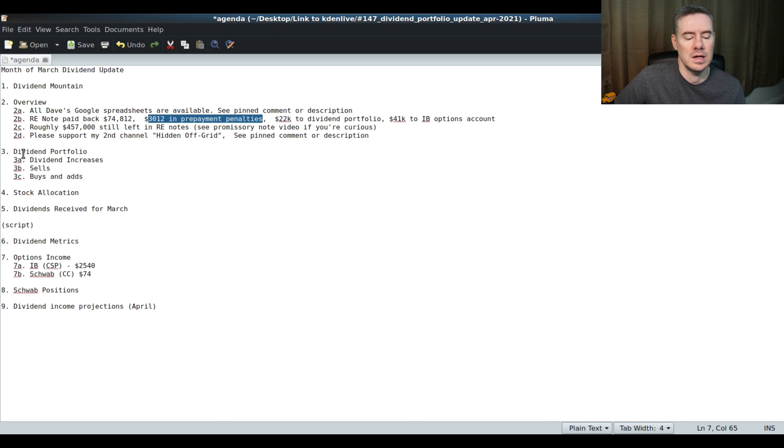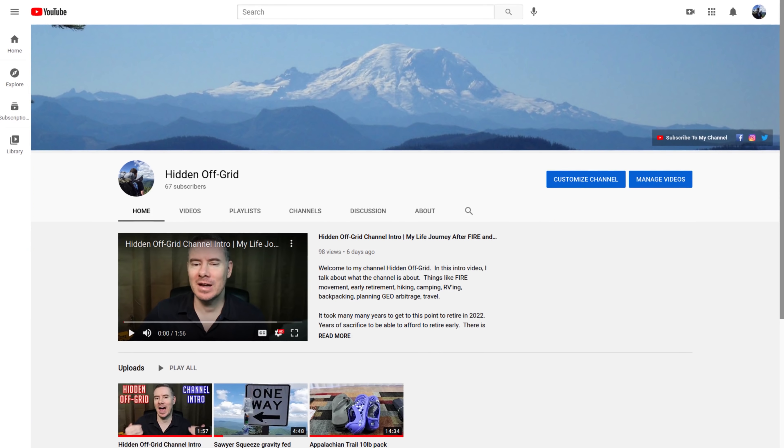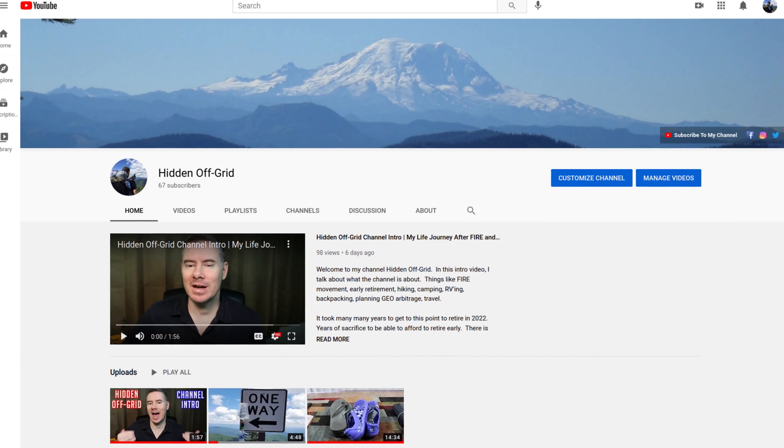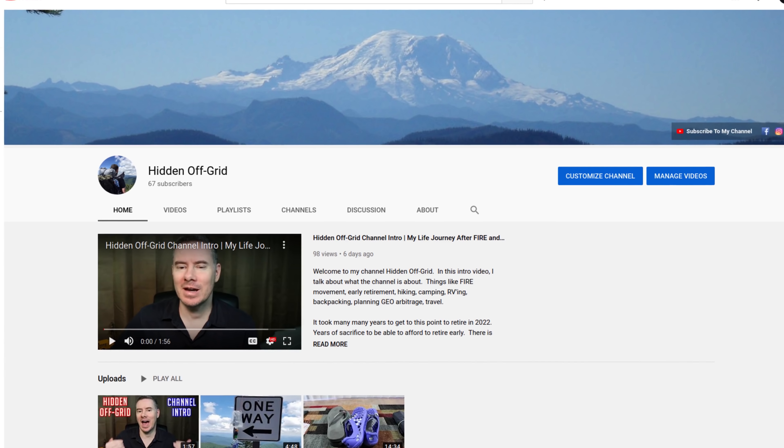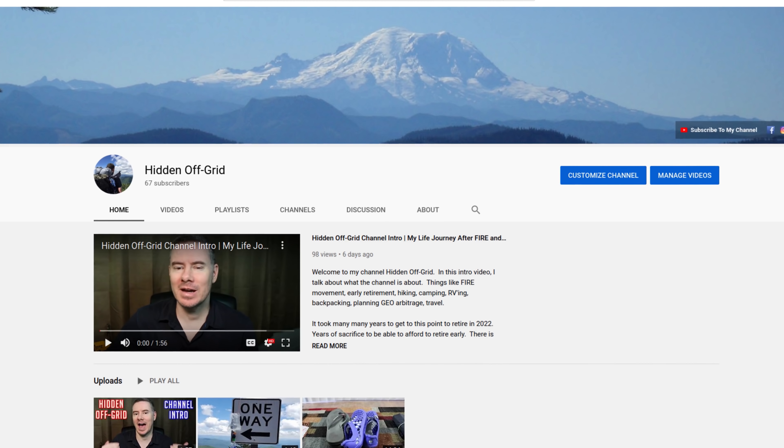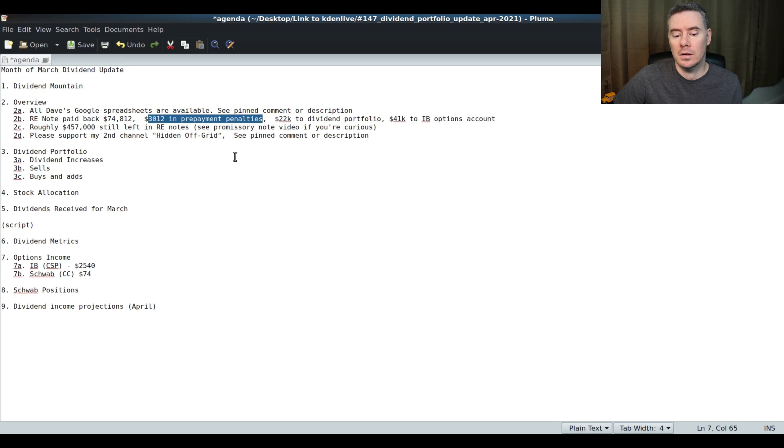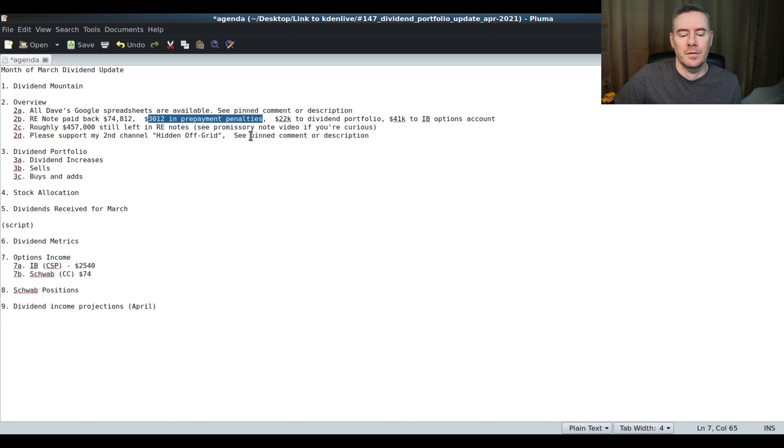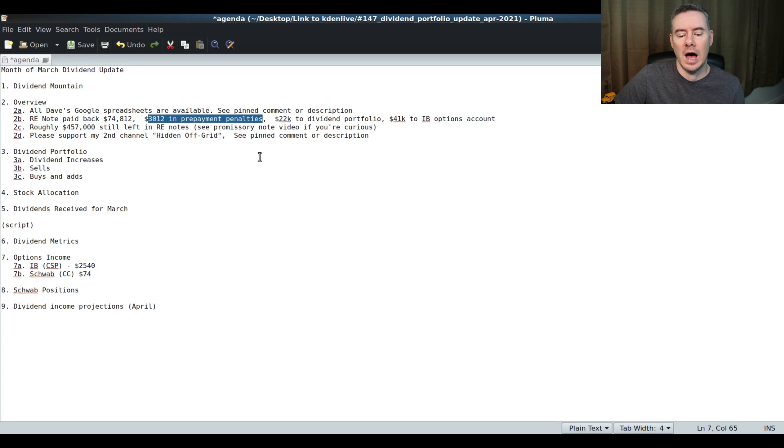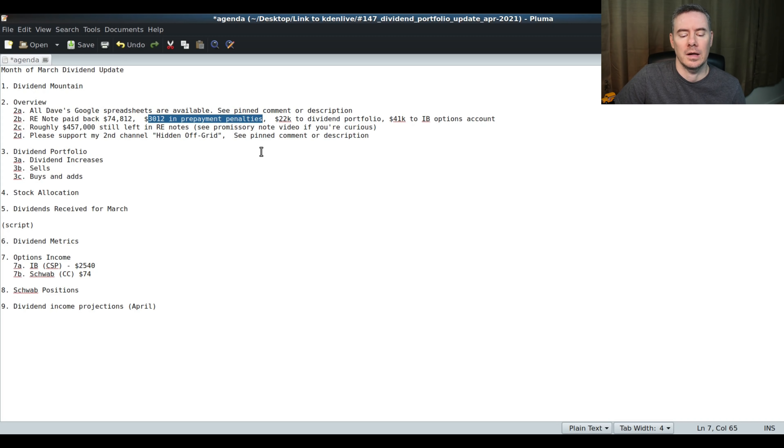If you didn't see my last video, I did start a second channel called Hidden Off Grid. That's just to talk about my life after FIRE, financial independence, retire early, and all the kind of events leading up to that, all the planning things that go on. This year I'm going to fire next year in 2022. So there's a lot of stuff to get done. I did start that channel there because a lot of that stuff is not finance related. So if you're interested in seeing that channel or going to support me on that channel, please see the first pinned comment there. I would really appreciate it if you would support that channel.